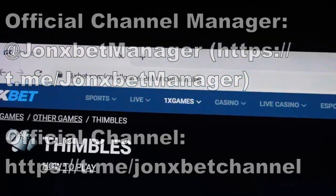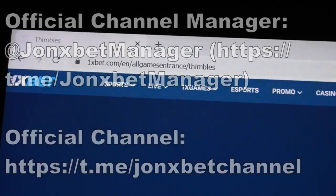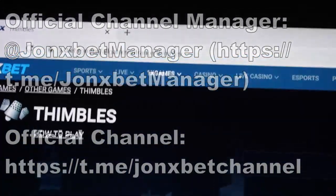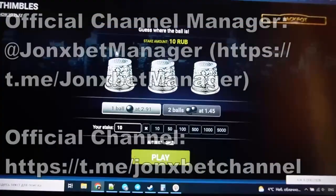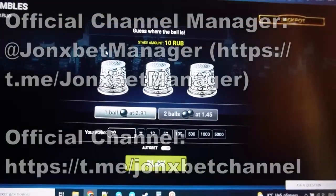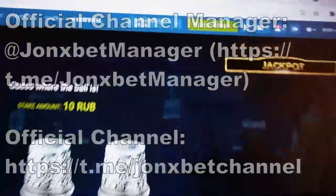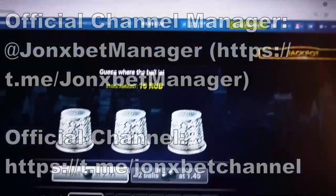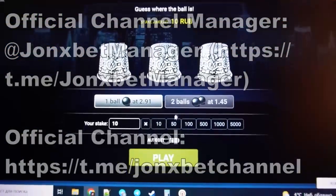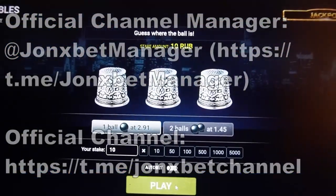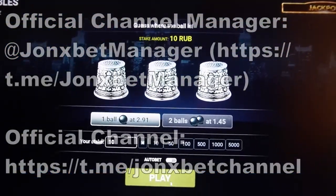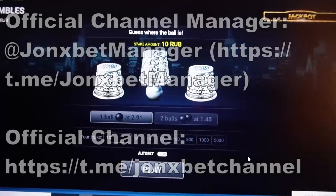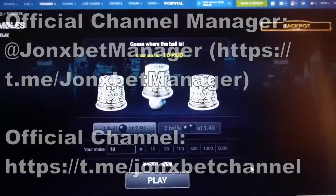You see, this is 1xbet. I refresh this page, check it, URL don't change, all working. And now I play, you can see my balance now, and now I play on this game and I use special software who helped me win.